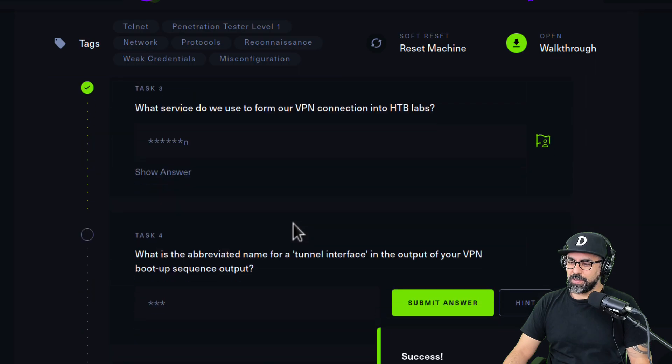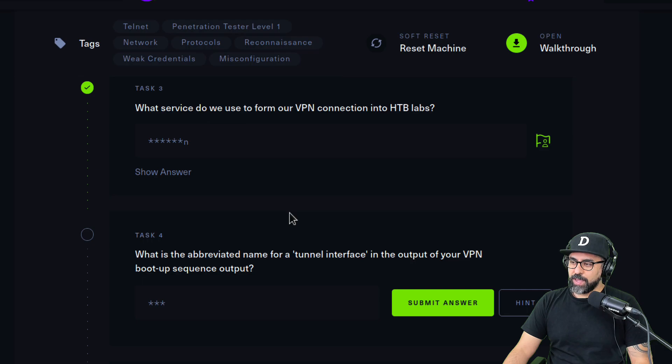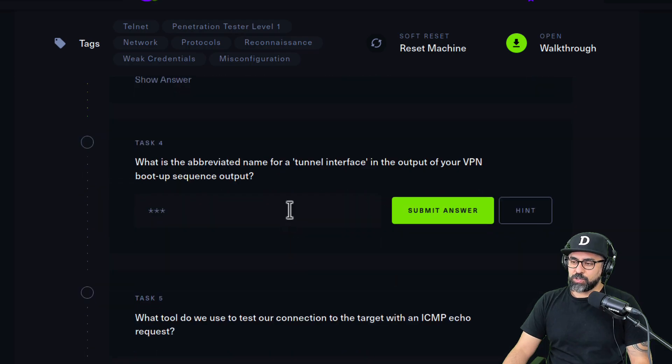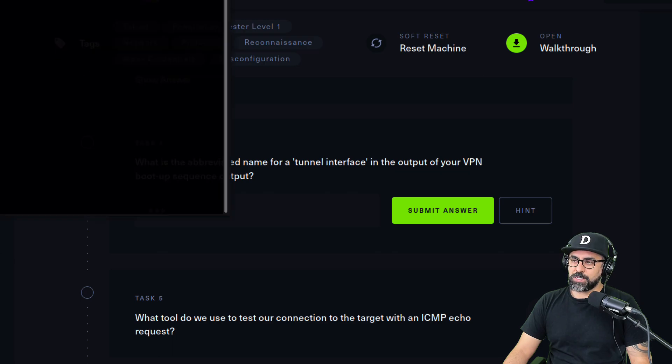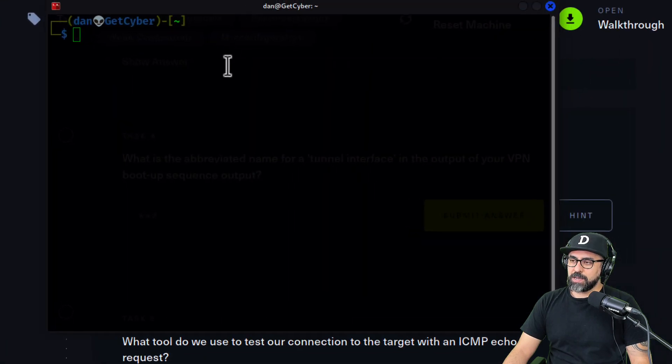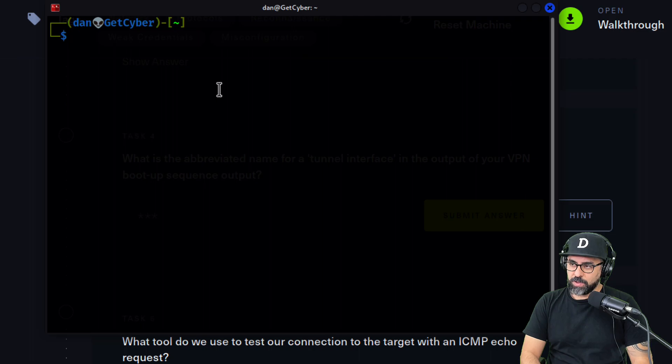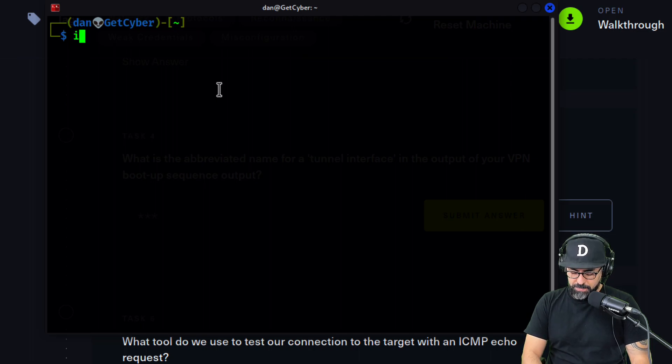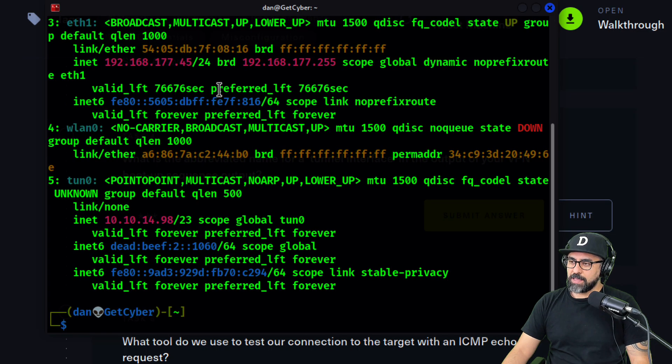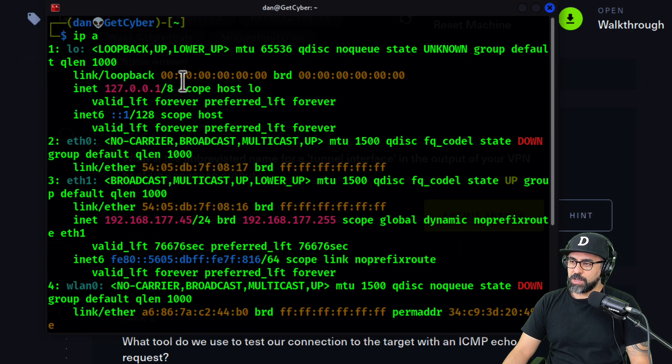What is the abbreviated name for a tunnel interface in the output of your VPN? What they're referring to here is, let me just power up this and I'm going to go into my network. The way you do that is by typing IPA like that, so you see your entire network connections in here.